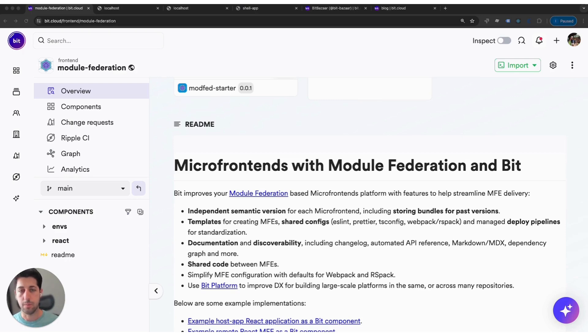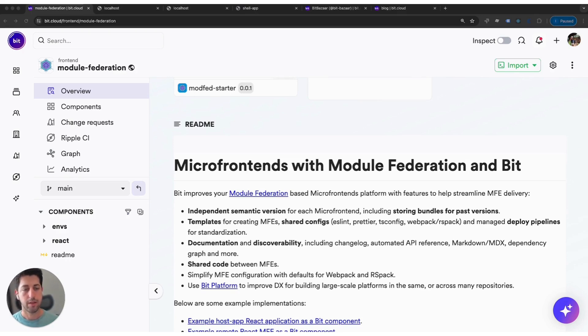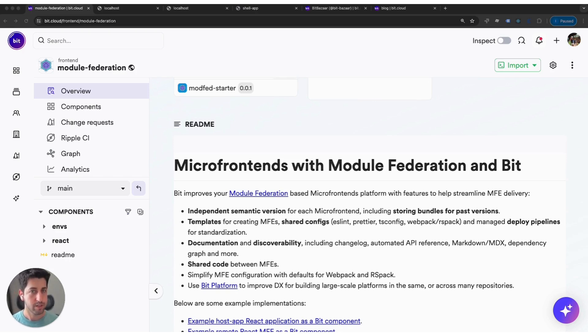Moreover, Bit adds a layer of documentation and even discoverability for all of your micro-frontends. So if you have a robust application or even multiple applications that may reuse the different MFEs, you will actually have using Bit a discoverability portal that enables you to find them, read documentation, understand what's possible, what is available and exactly how to get started with each of them.